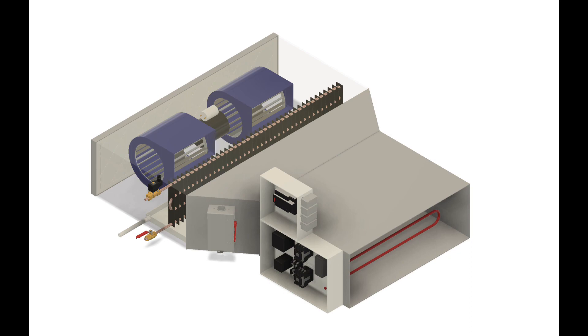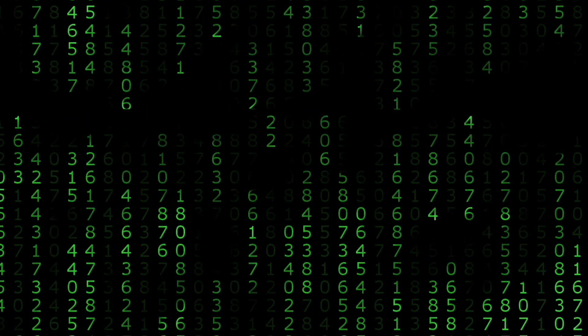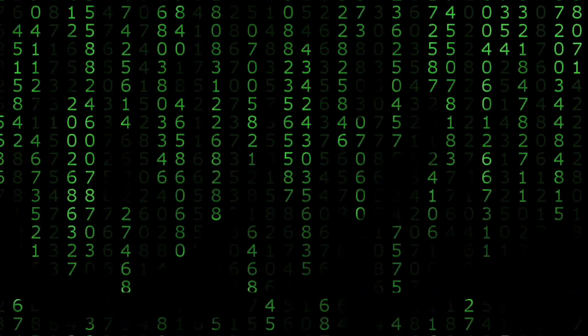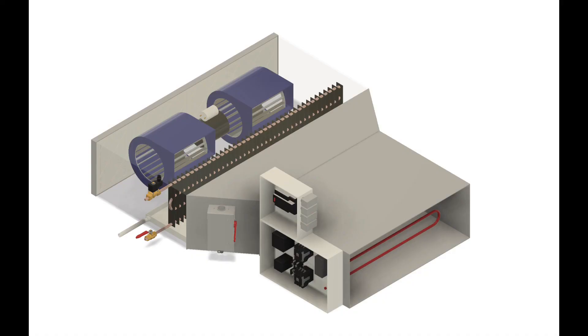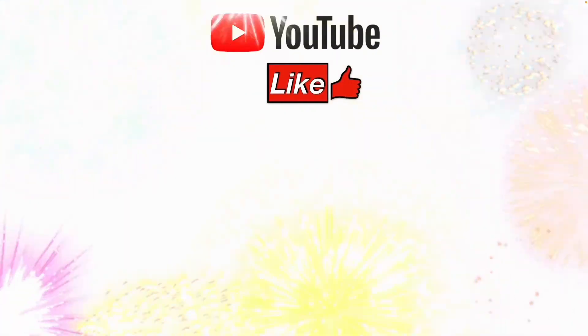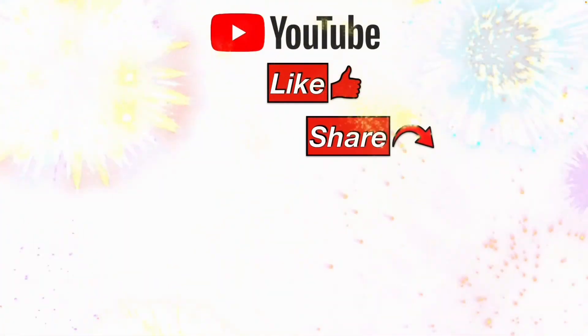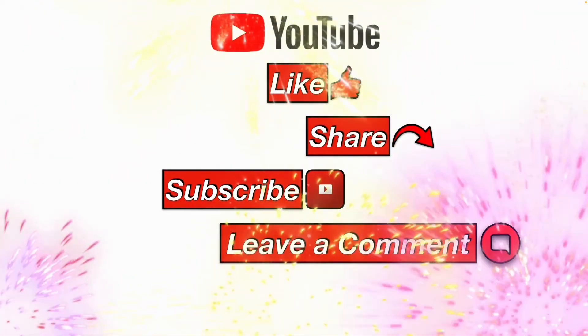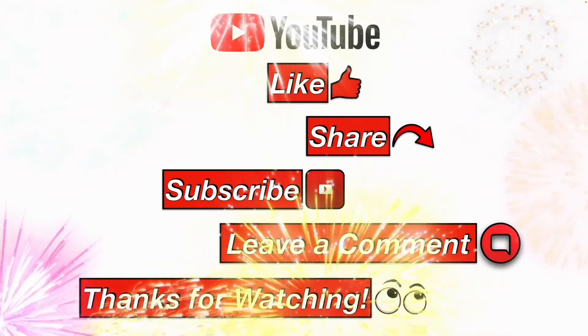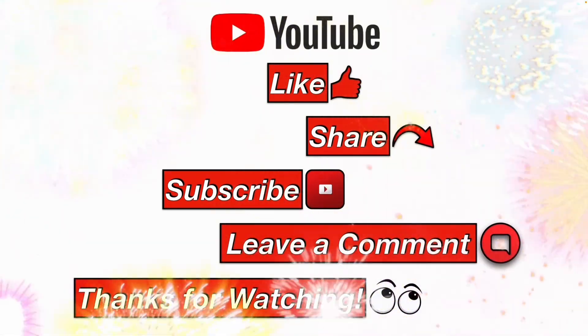If you got any value out of this video, please consider subscribing. It helps this channel move up in the YouTube algorithm so we can help more people with their facilities maintenance. Please like, share, subscribe, leave me a comment, and thanks for watching.